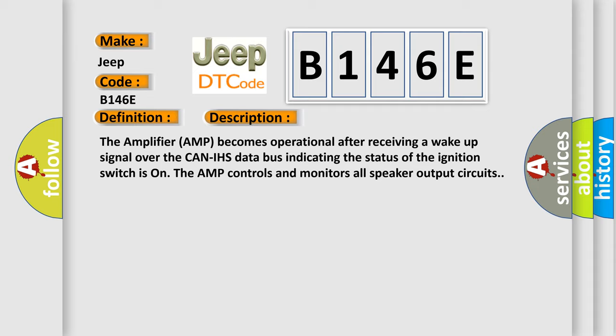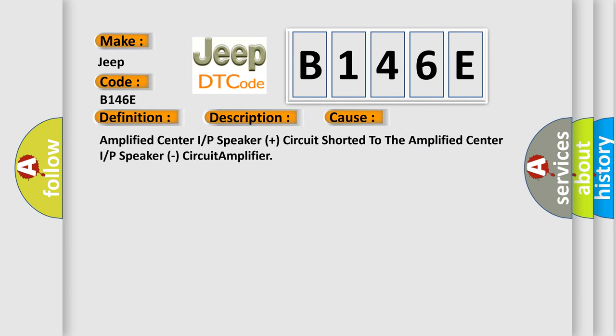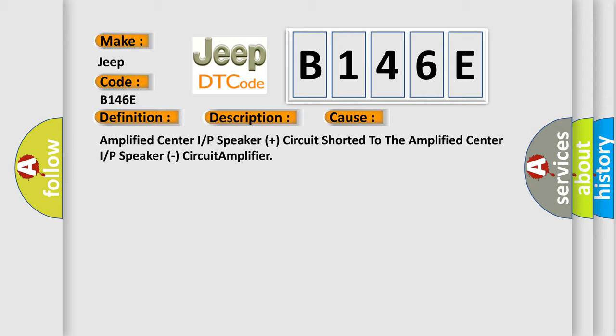This diagnostic error occurs most often in these cases: Amplified center IRP speaker plus circuit shorted to the Amplified center IRP speaker circuit amplifier.